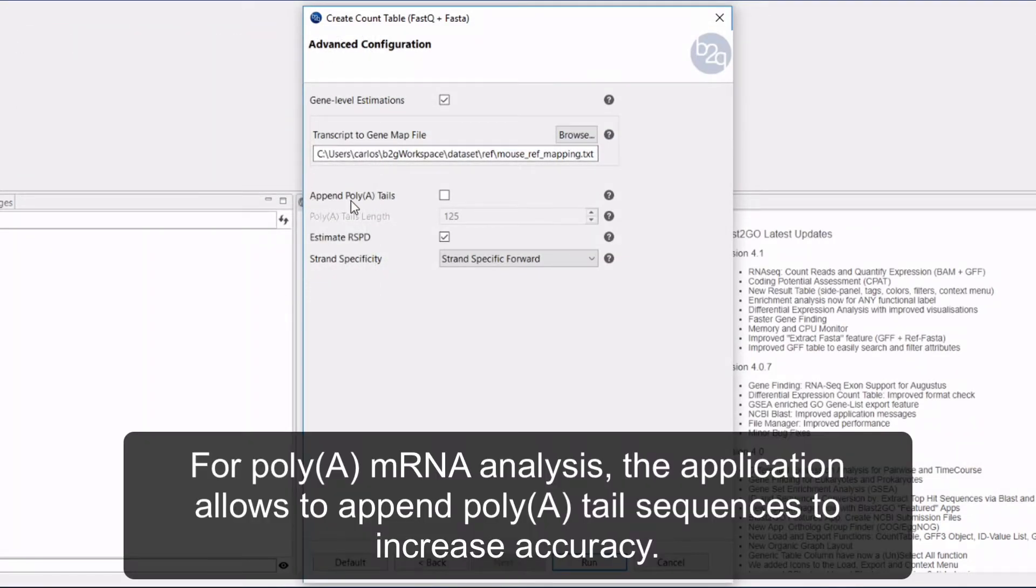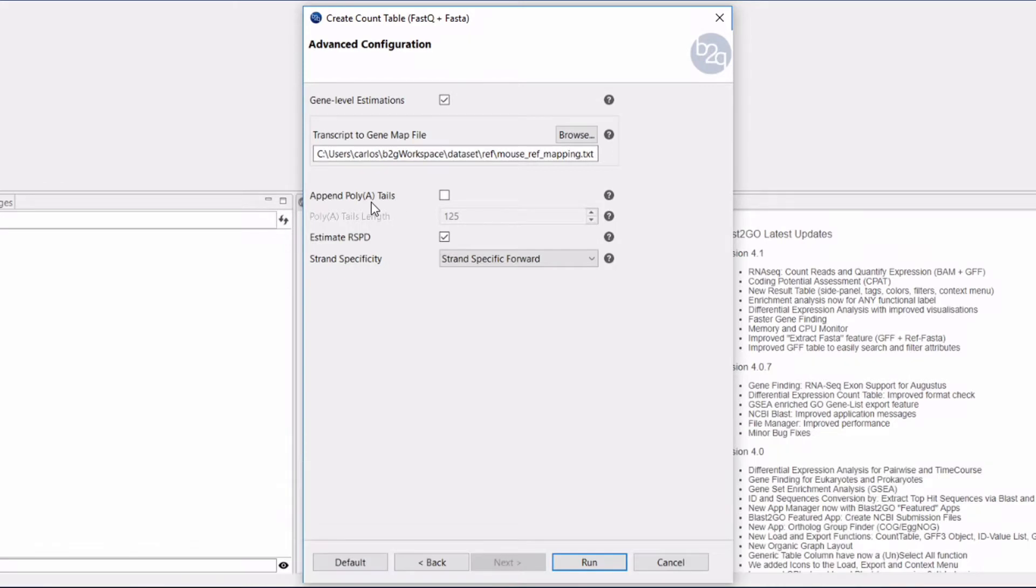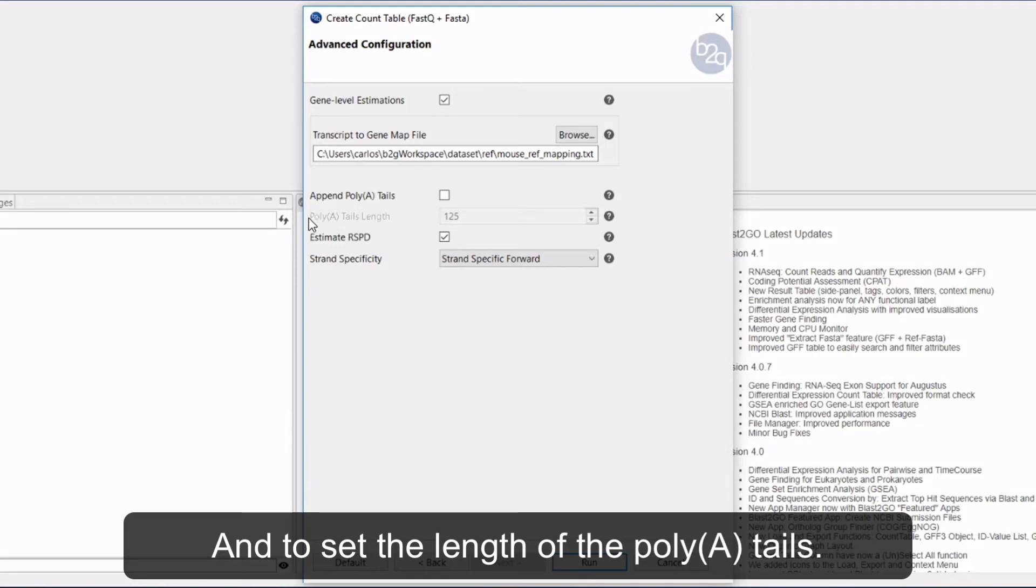For poly-A mRNA analysis, the application allows you to append poly-A tail sequences to increase accuracy and to set the length of the poly-A tails.